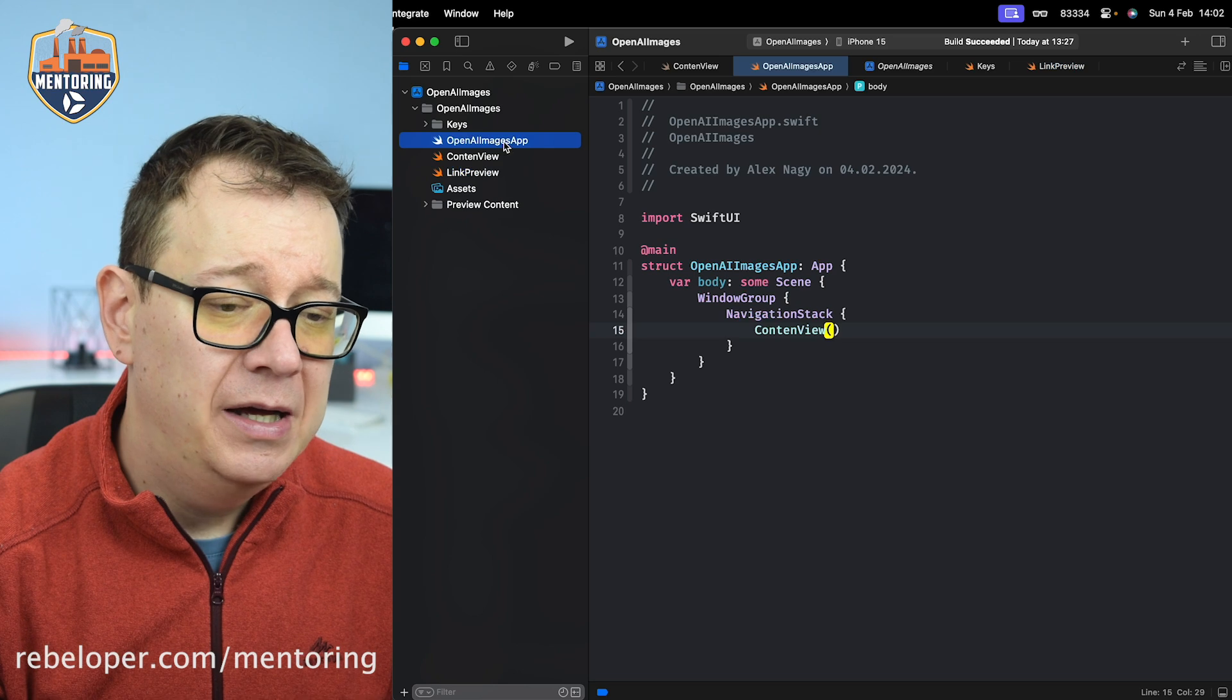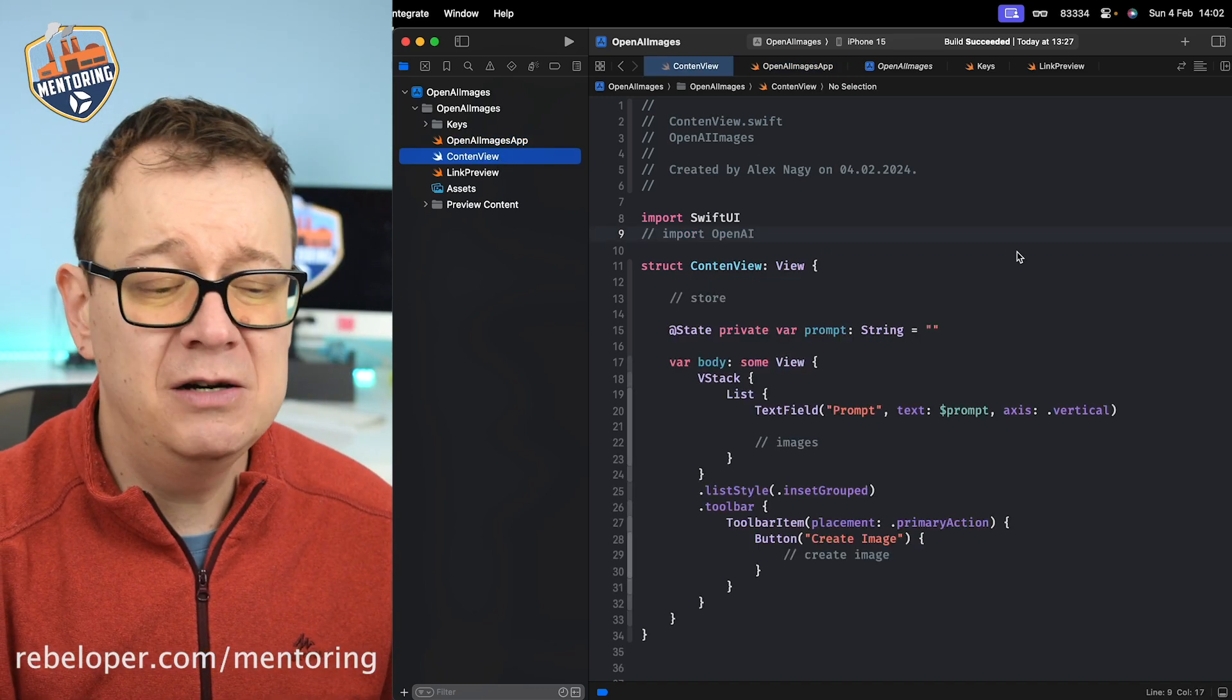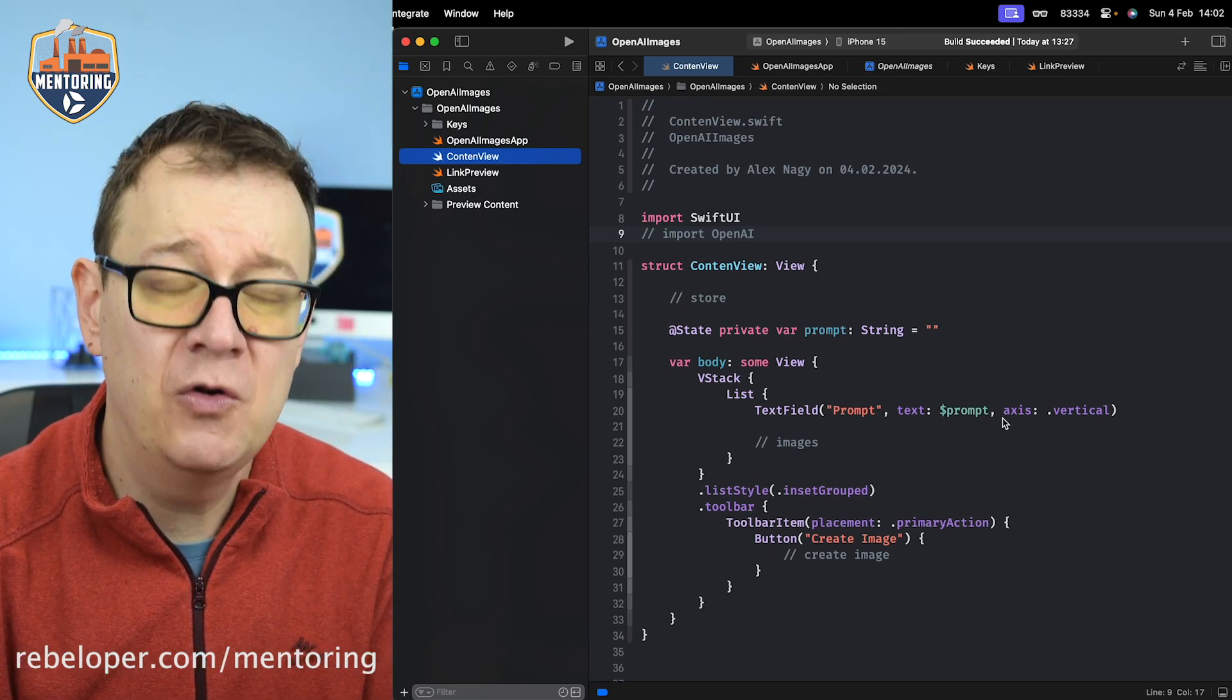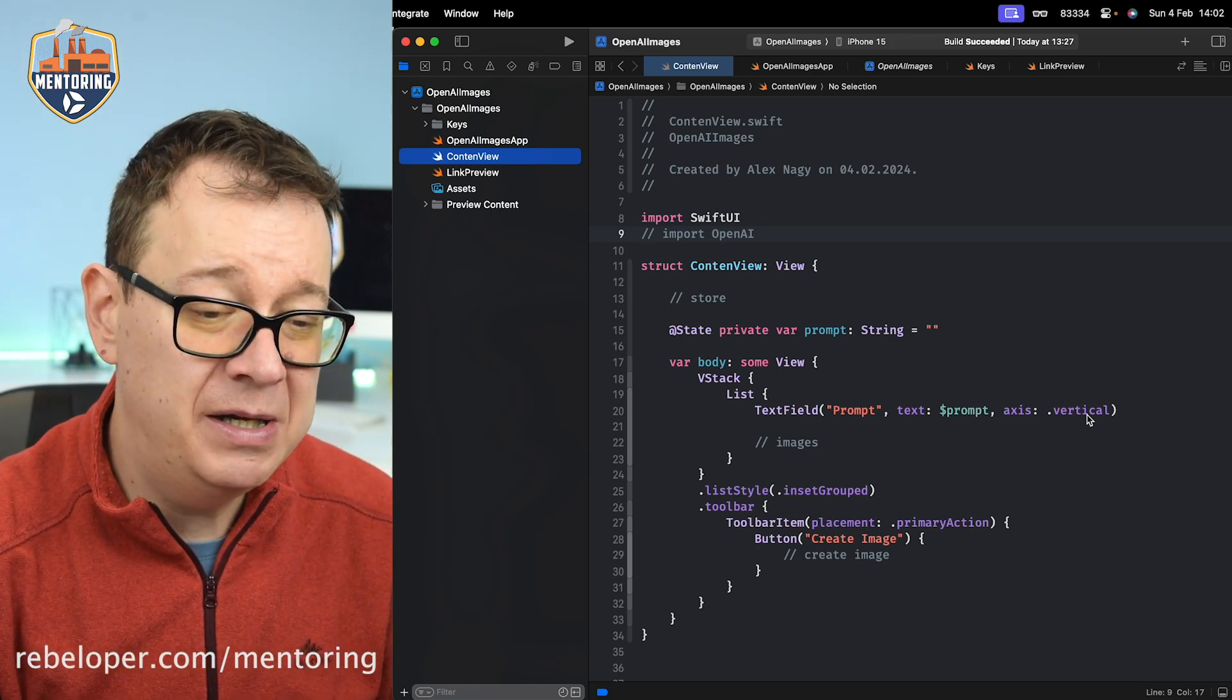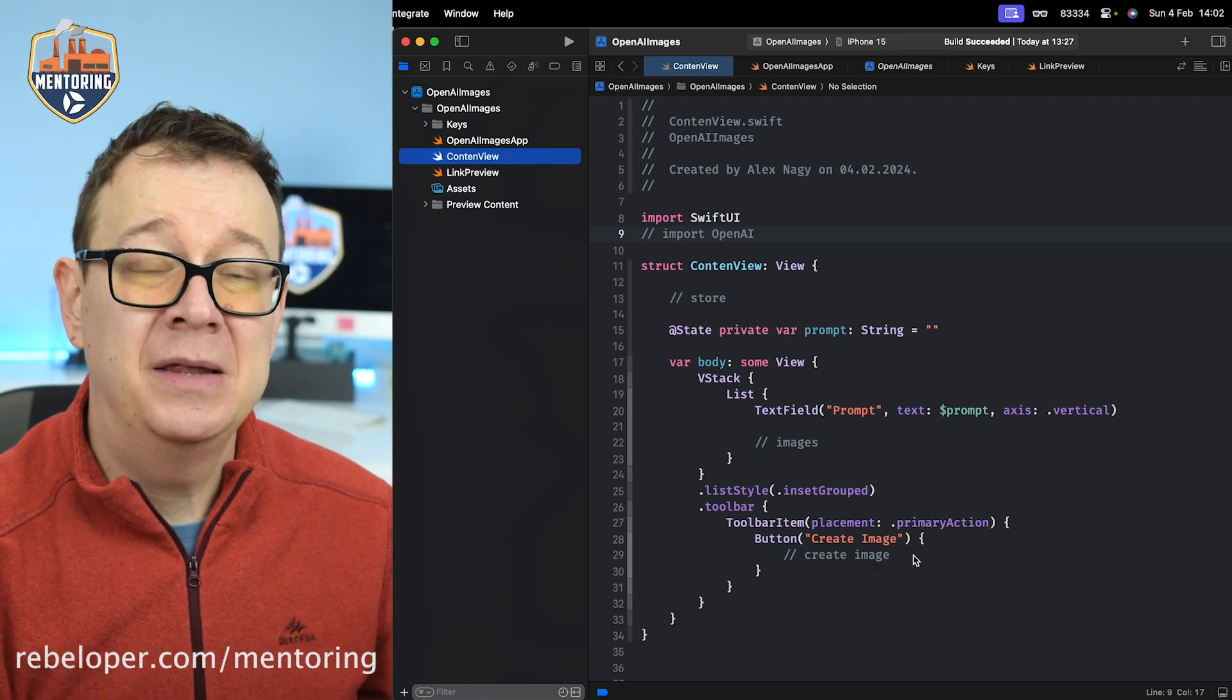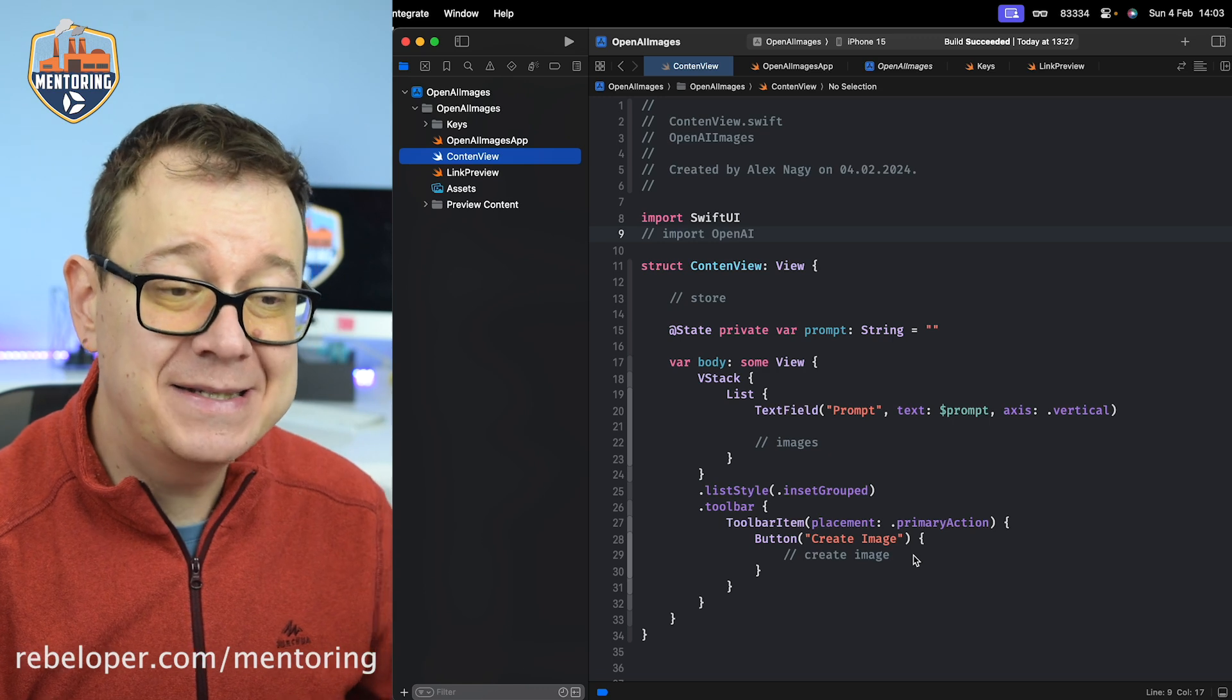For convenience of this tutorial we have that right over here in this file. It starts off with a navigation stack because I need the navigation title. The content view is really straightforward - it has a state variable as a prompt, a text field inside a VStack for that prompt, axis is vertical, list style inset grouped, and a toolbar item with a button that will create that image. Everything else we're going to type out today.